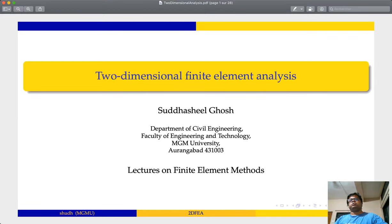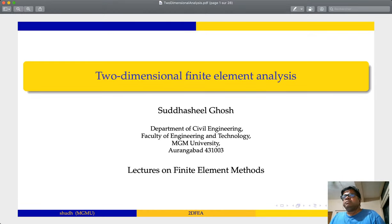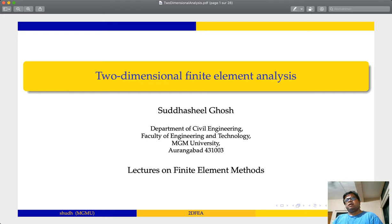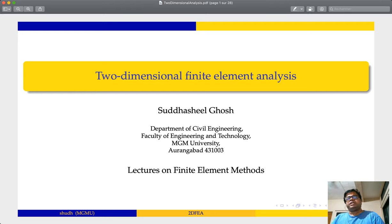Namaskar. I am here to teach you two-dimensional finite element analysis. My name is Sudhashir Ghosh. I am from the Department of Civil Engineering, Faculty of Engineering and Technology, MGM University, Aurangabad.